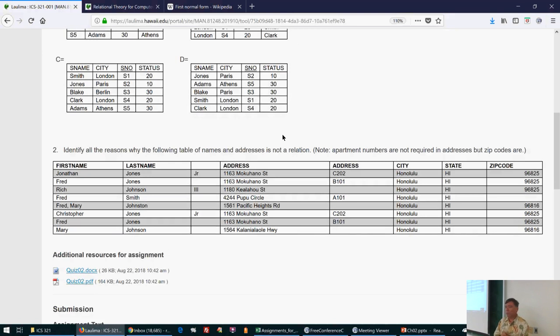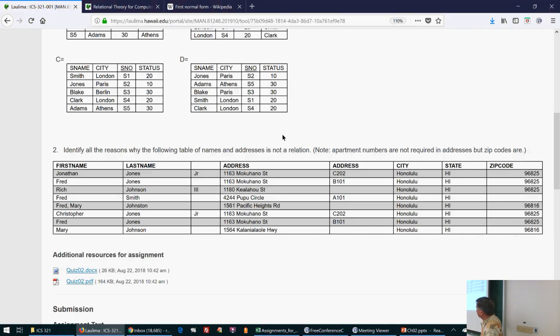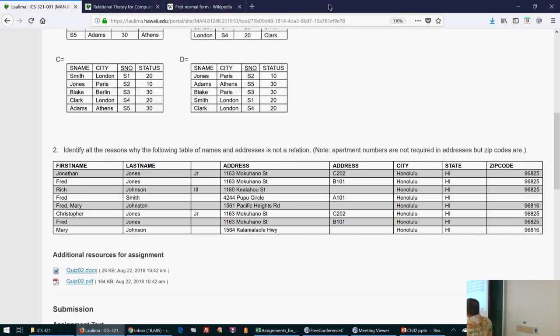Once we start talking about higher normal forms — second or third — we're talking about relationships between attributes. There are relationships between the attributes in a relation, and those relationships are what distinguish higher normal forms.